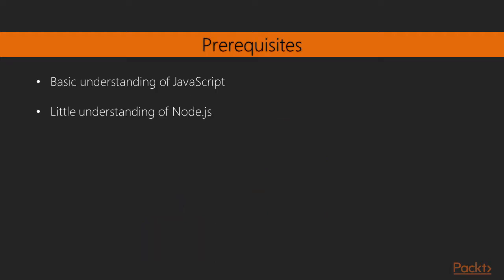Now, as for the prerequisites, you just need basic understanding of JavaScript, and a little experience on Node would also come in handy.